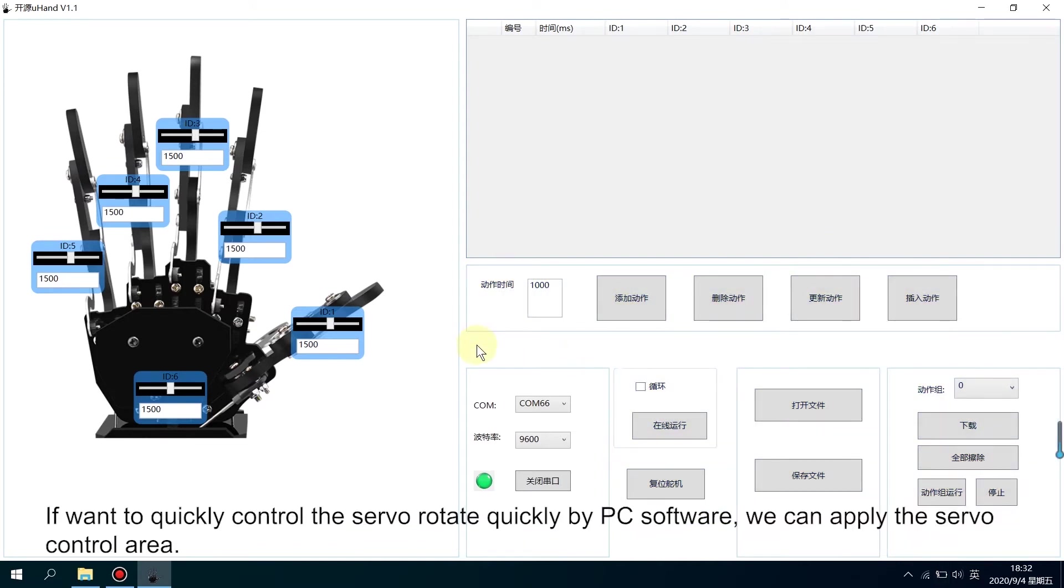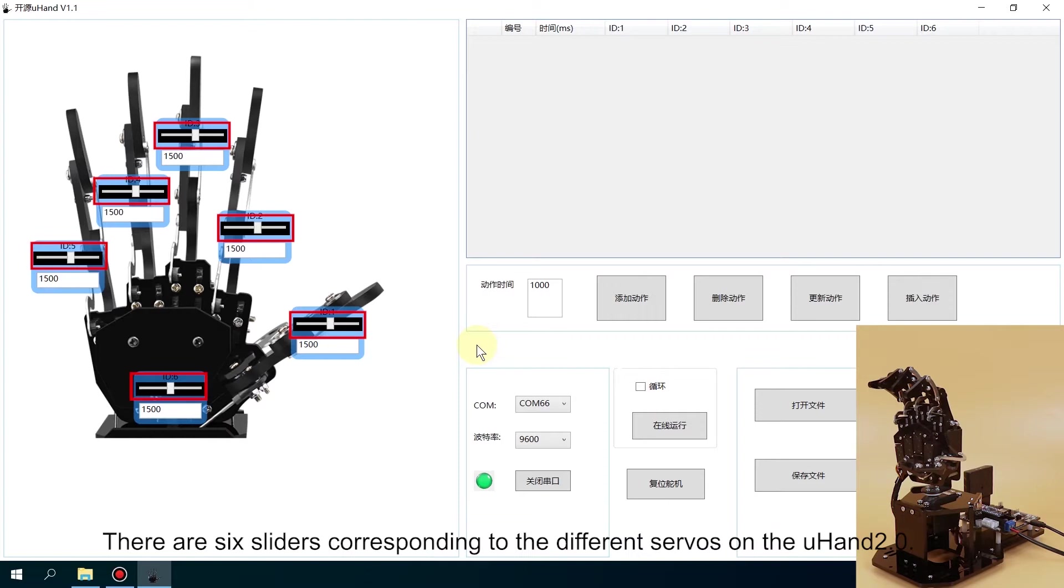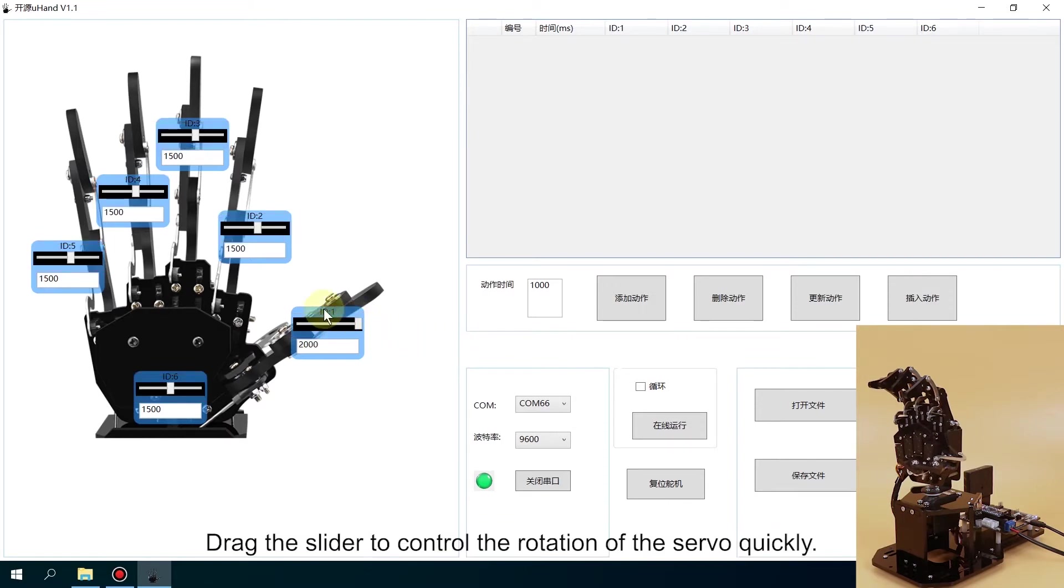If you want to quickly control the servo by PC software, we can apply the servo control area. There are six sliders corresponding to the different servos on the Uhand. Drag the slider to control the rotation of the servo quickly.